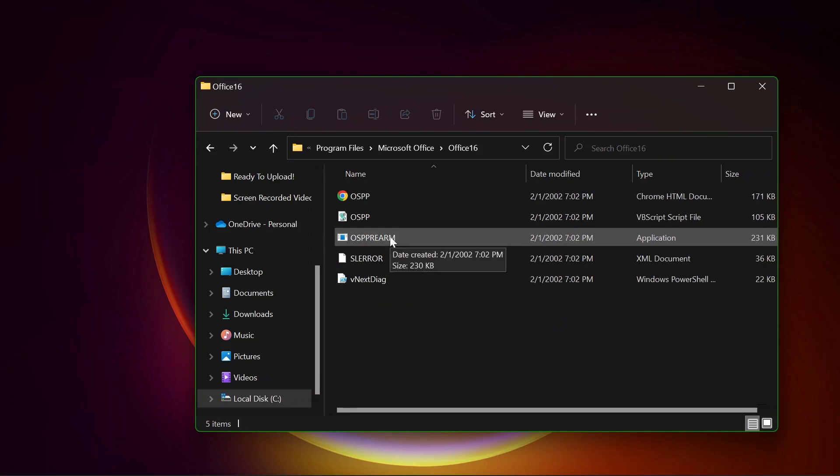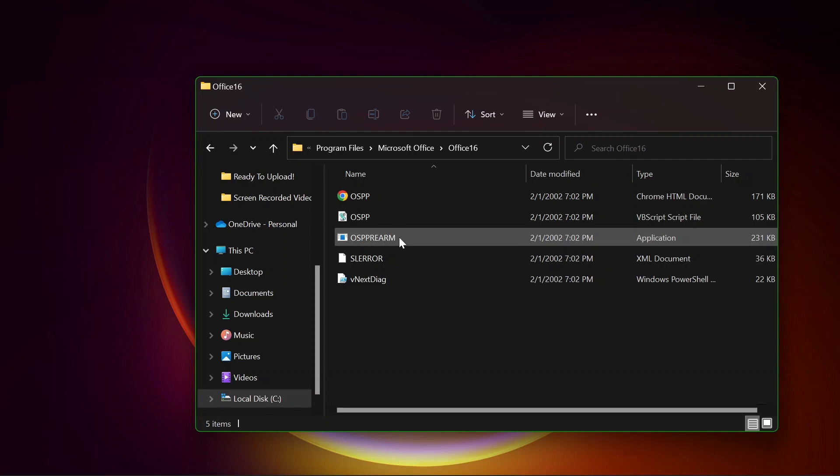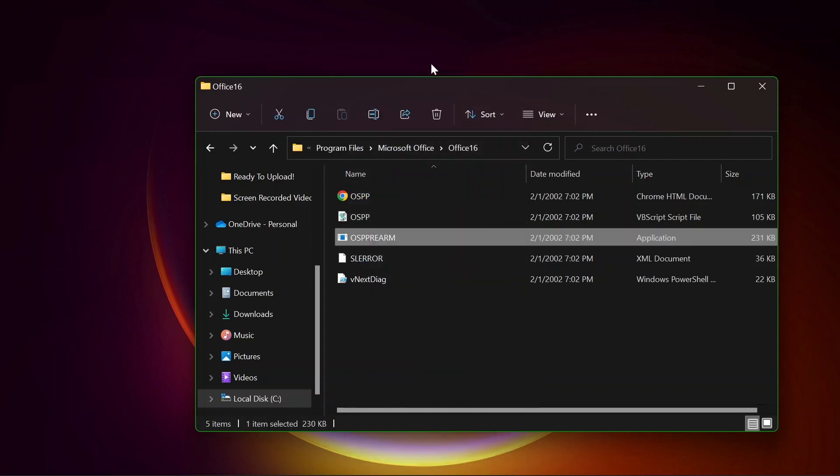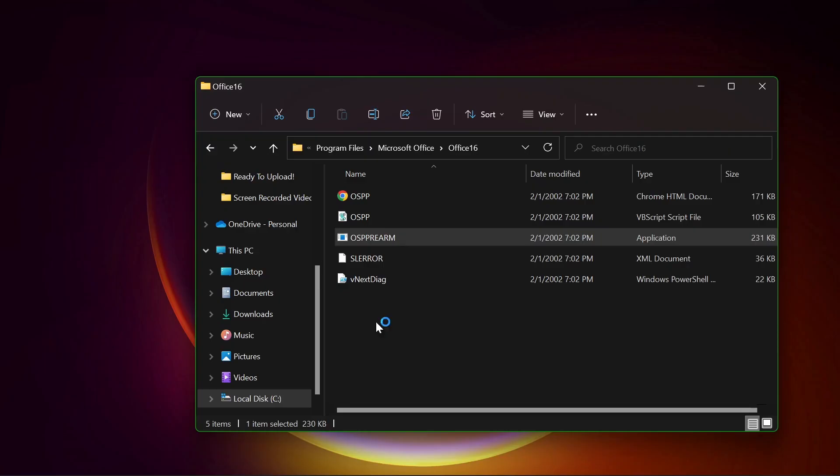Now go over to Office 16 and what we need to do at this point is run this particular OSPPREARM as administrator for three times and that should fix the problem. So let's go. Run as administrator, that's one. Click on yes.